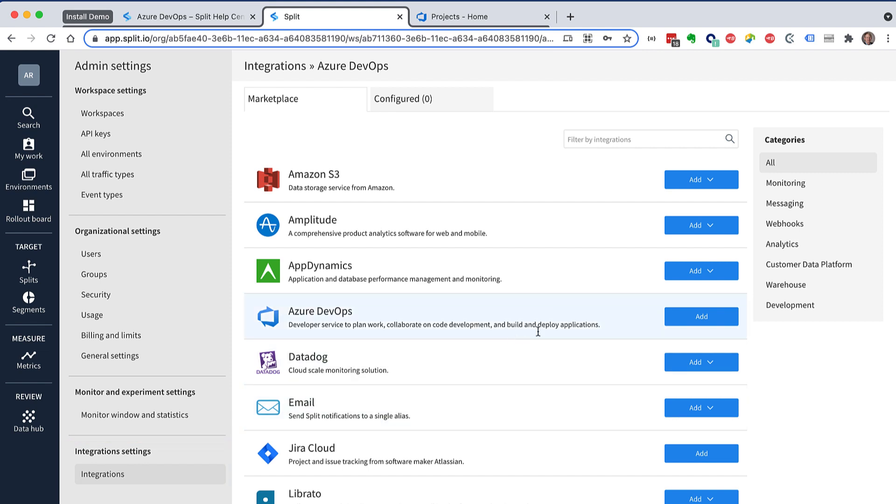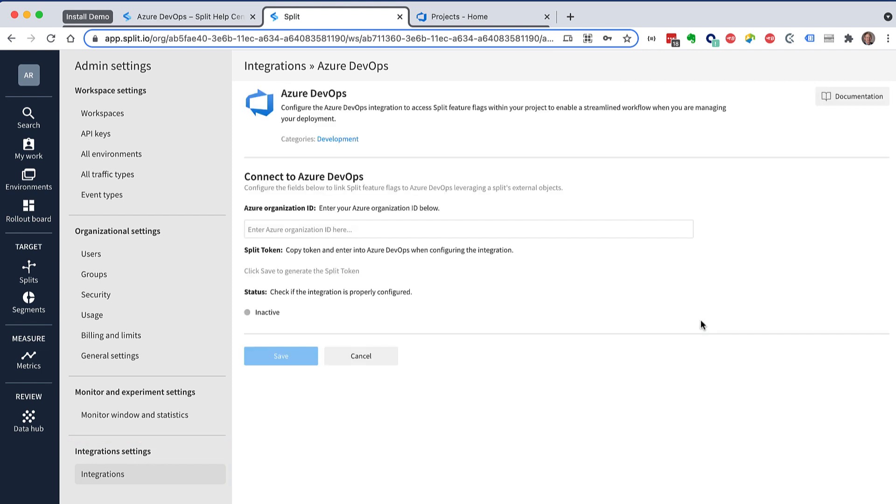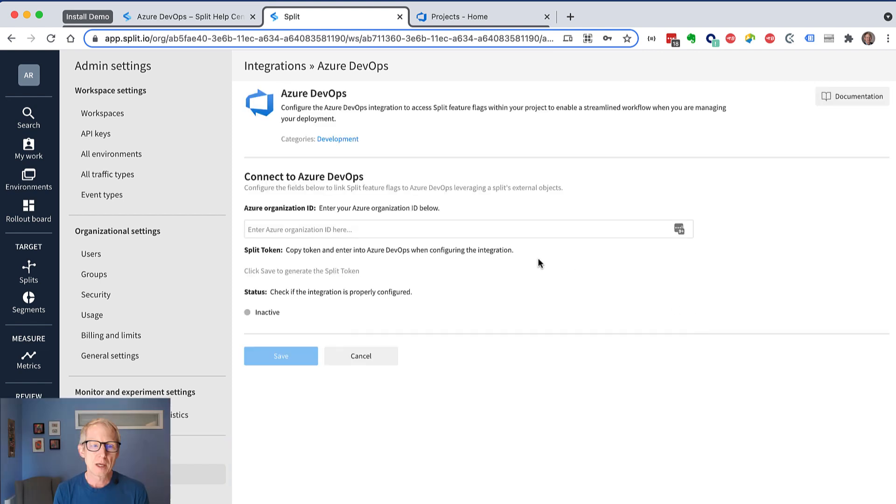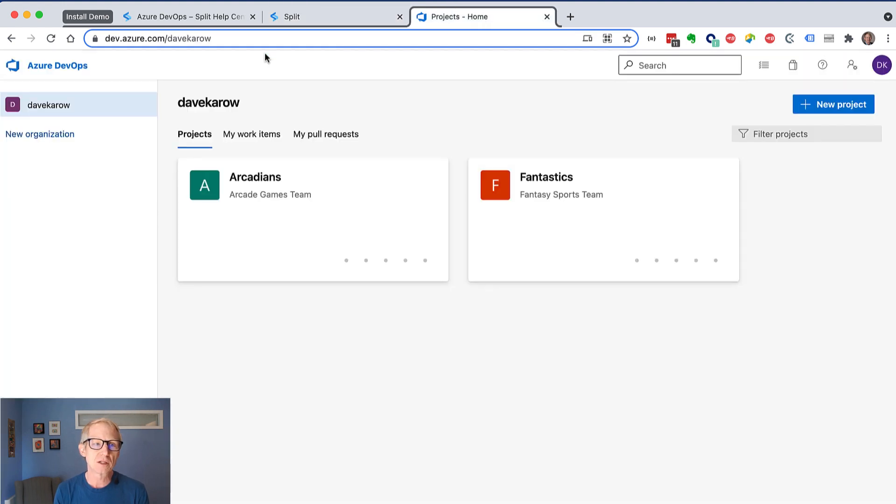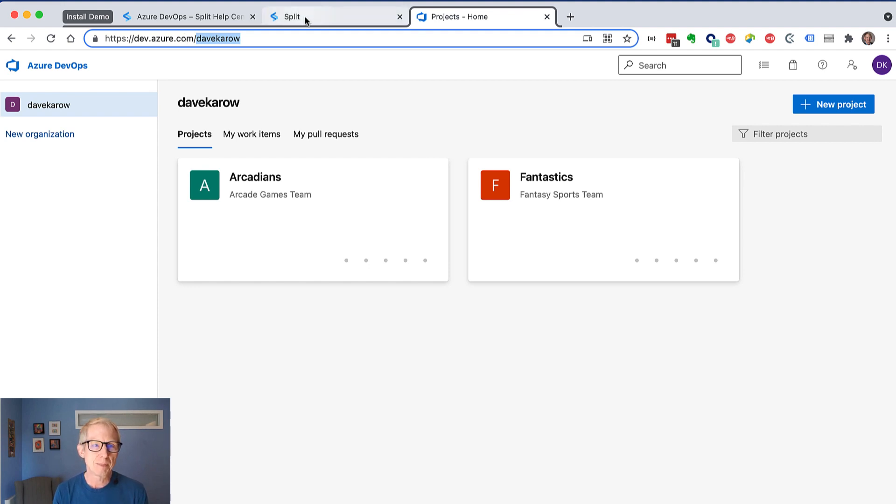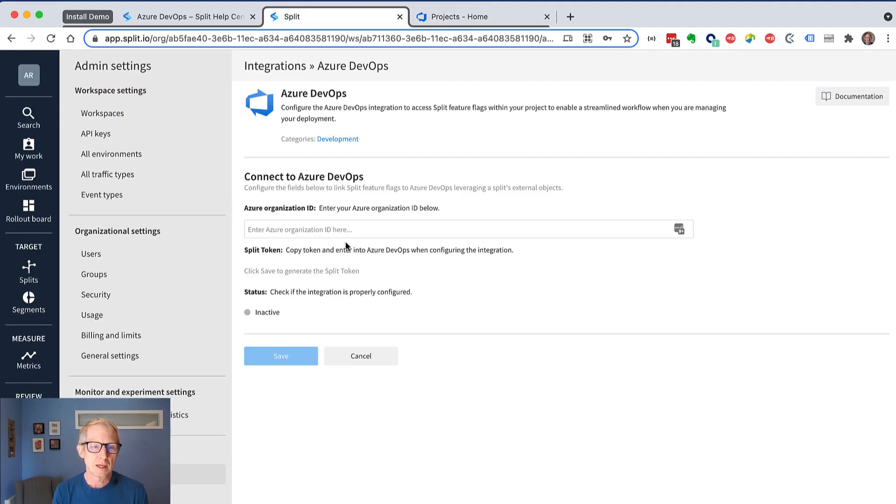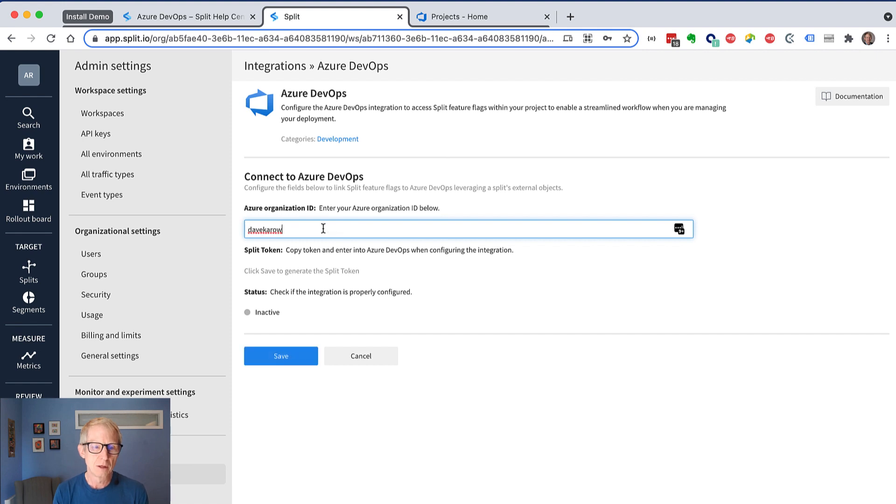And then we just click add for Azure DevOps, and what we're going to need here is our Azure organization ID. It's really just the end of your URL here if you're at your base page there. So I'm going to grab that, and I'm going to put that in here, and I'm going to hit save.